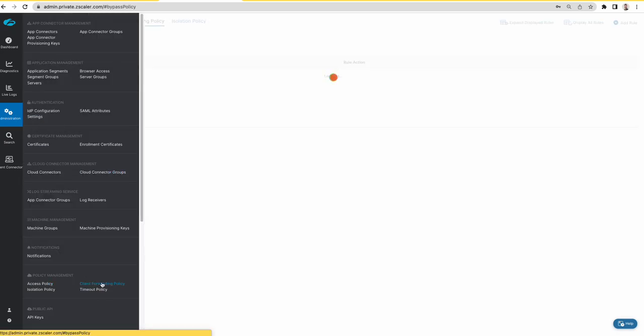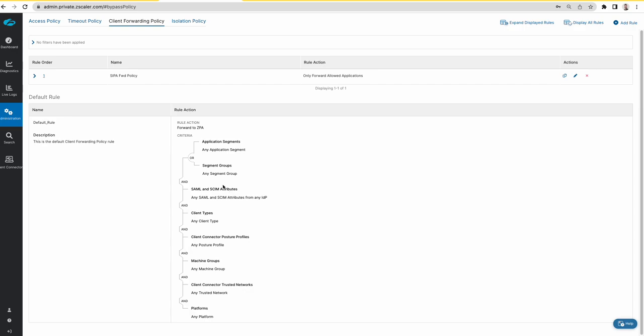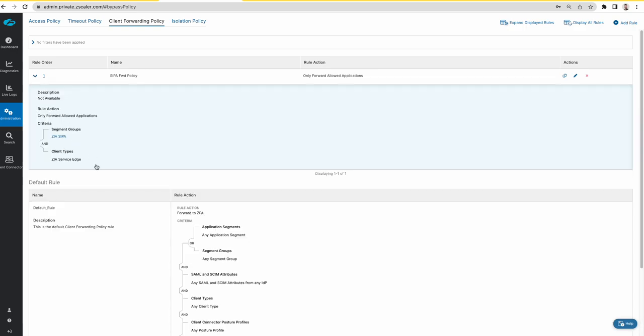And finally the client forwarding policy for CIPA which has the segment group and the client type is set to ZIEA service edge.